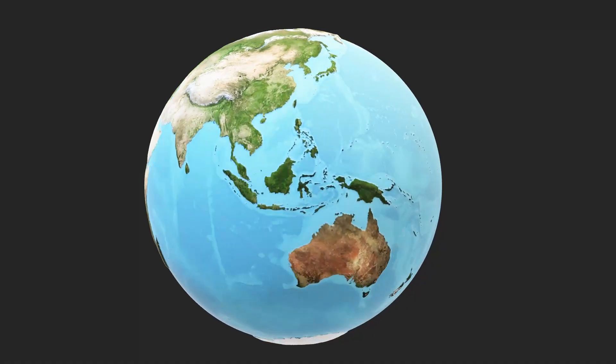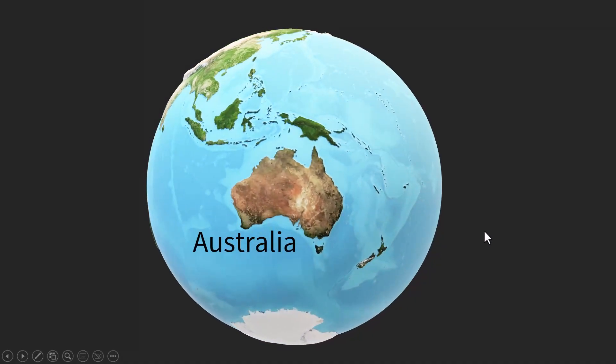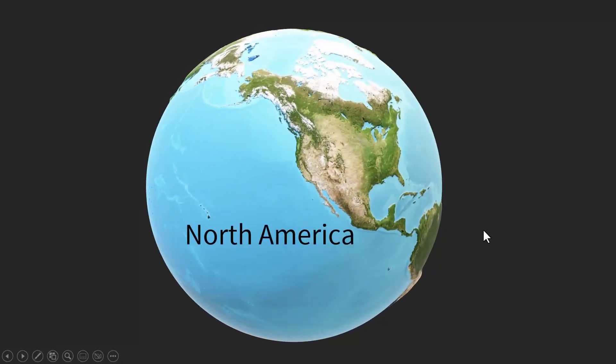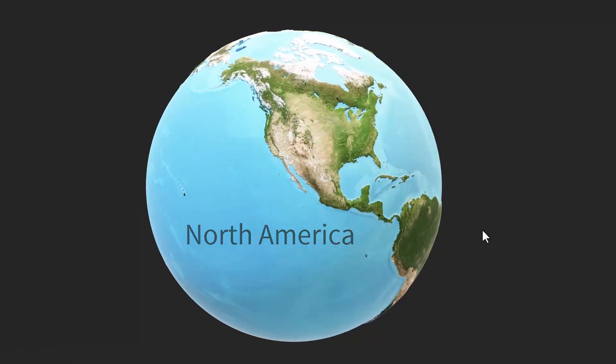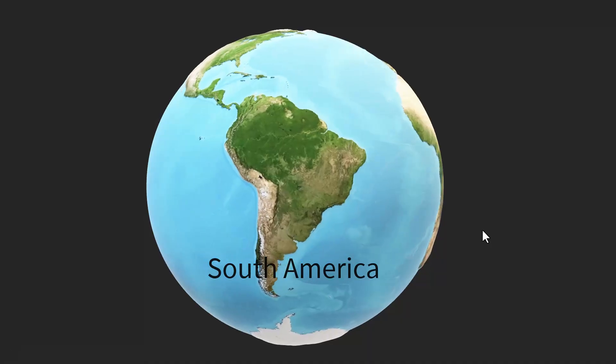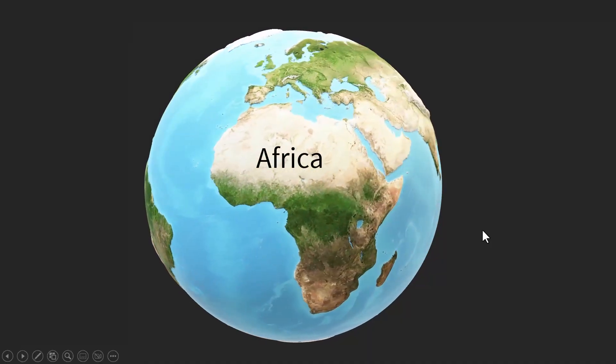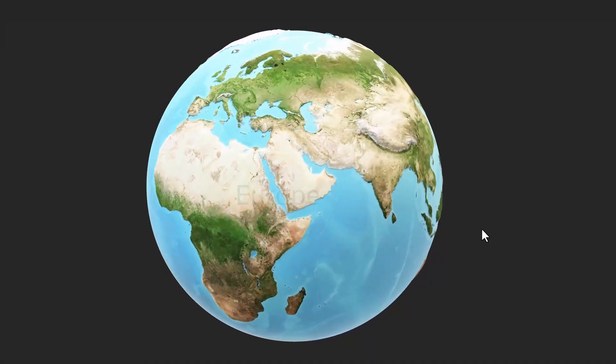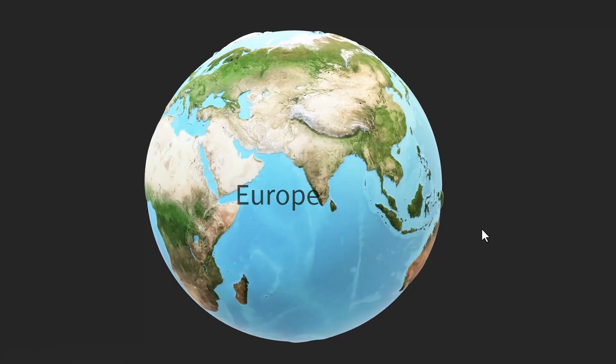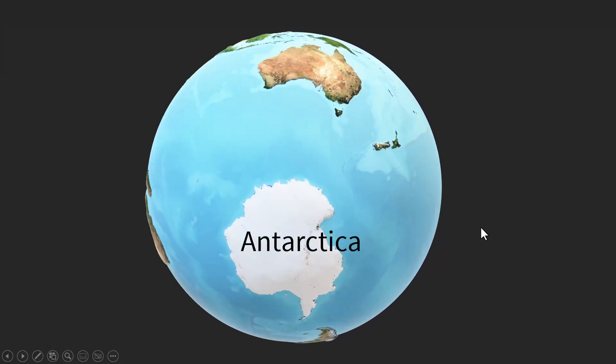Then we will rotate the globe and show the second continent, then rotate it, show the third continent, then the fourth continent, then the fifth continent, the sixth continent, and the seventh continent. Isn't that beautiful?